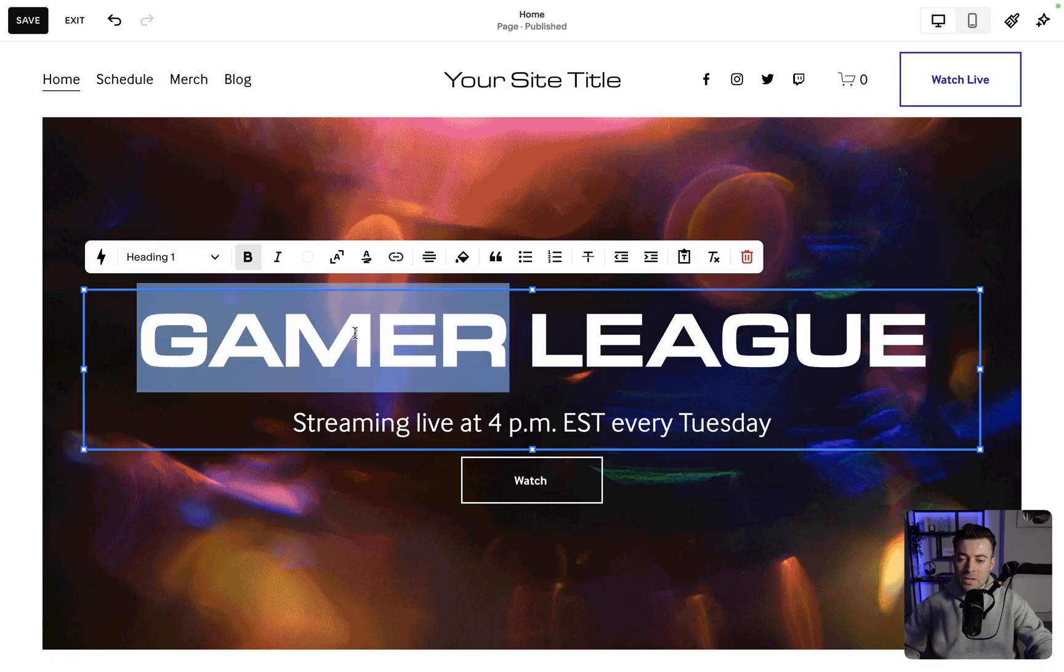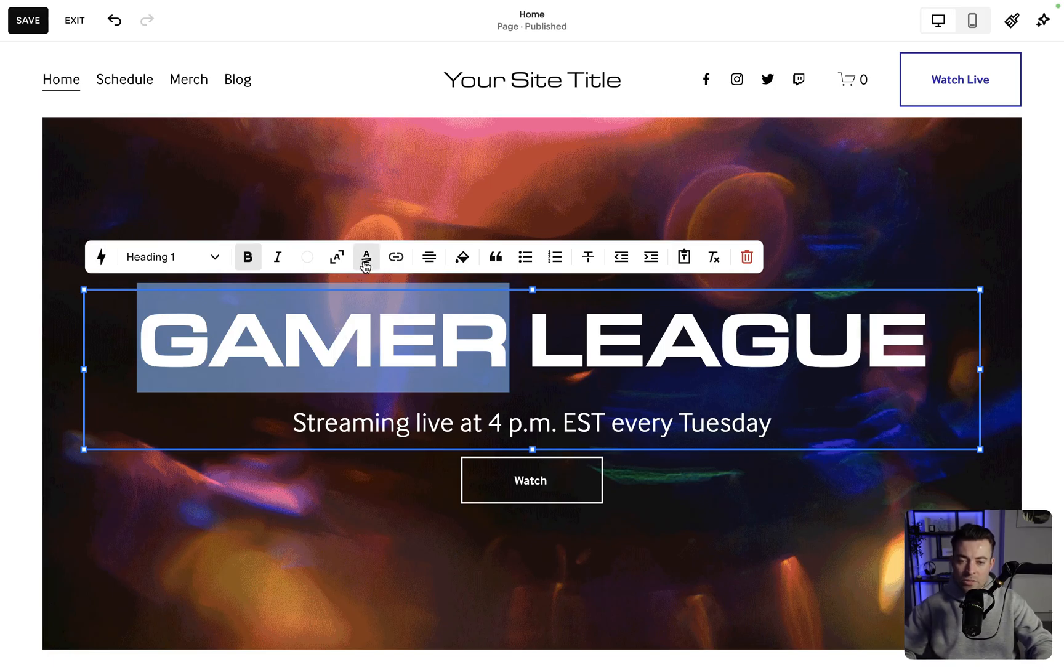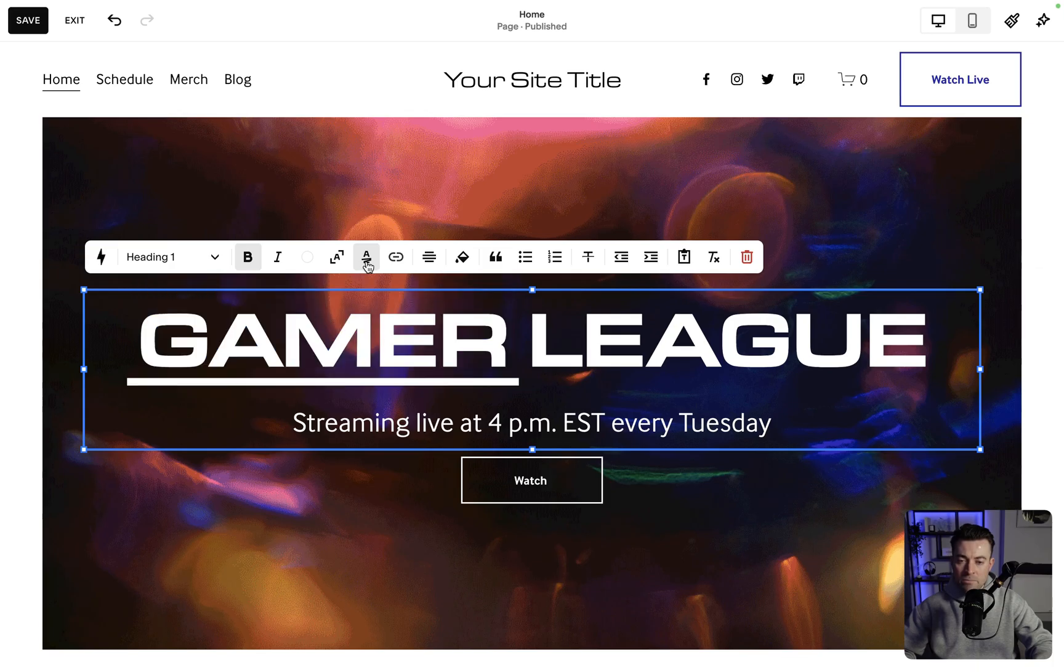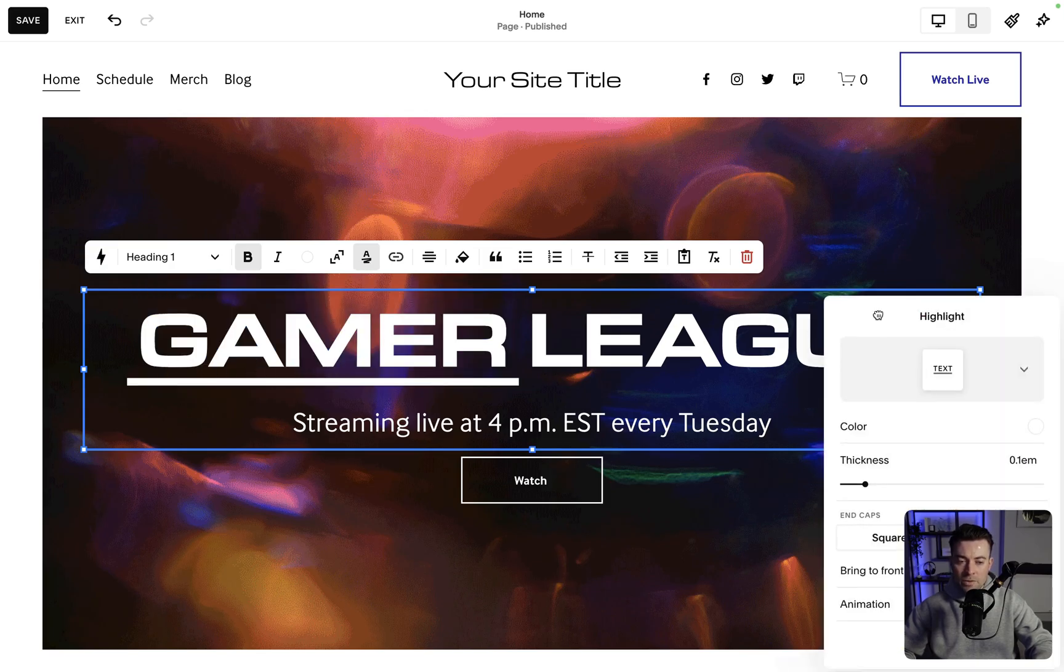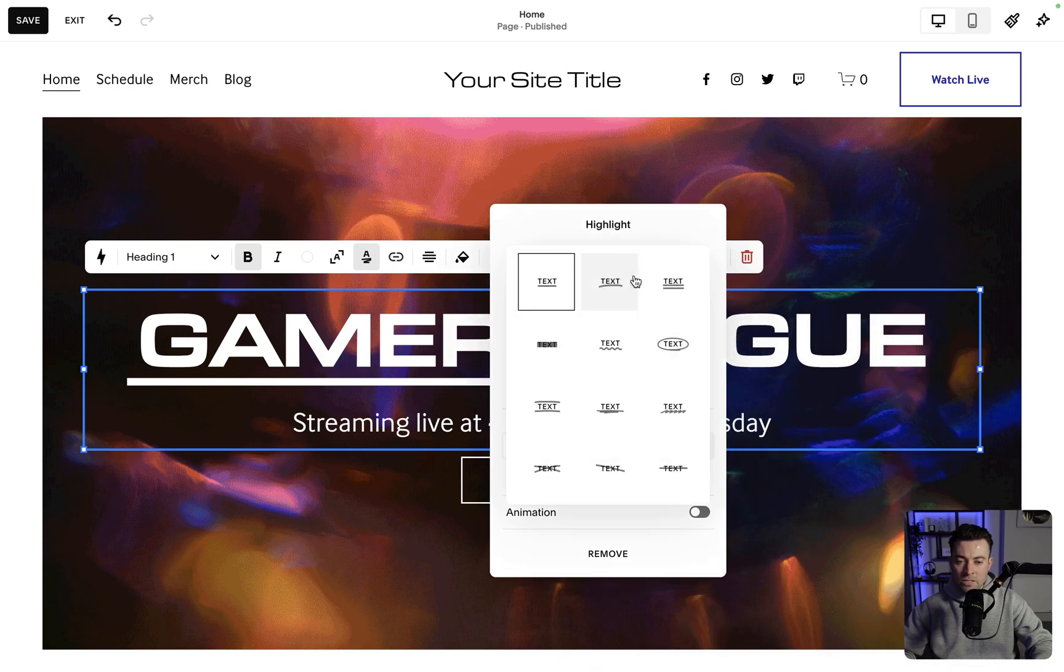So we highlight this, and then you're going to click this icon here. It looks like a scribble under an A. So you click that, it's going to give us by default an underline. Now what we want to do is click on this dropdown, and we've got 12 options here.